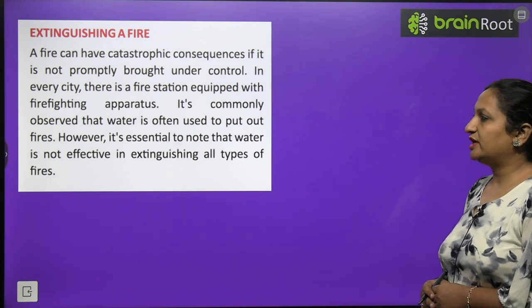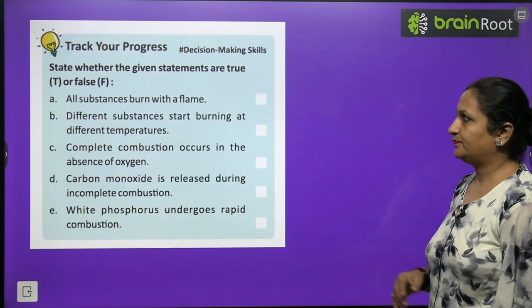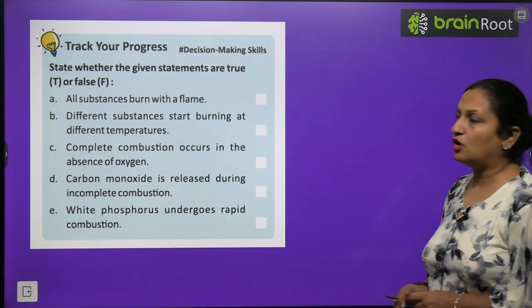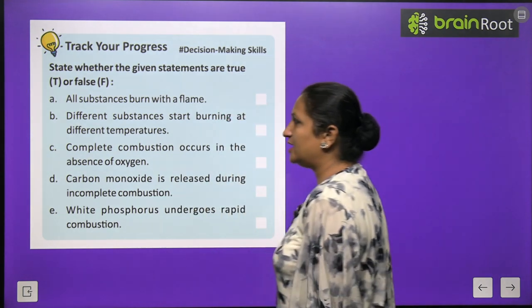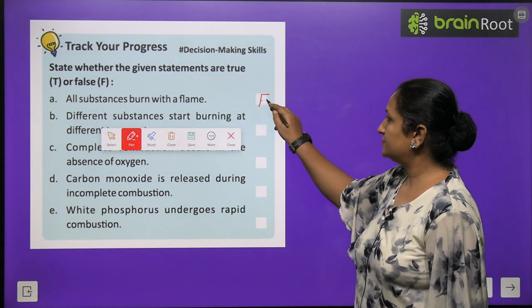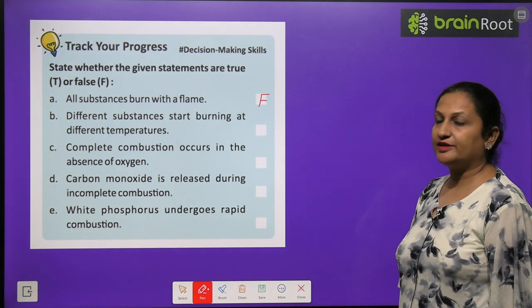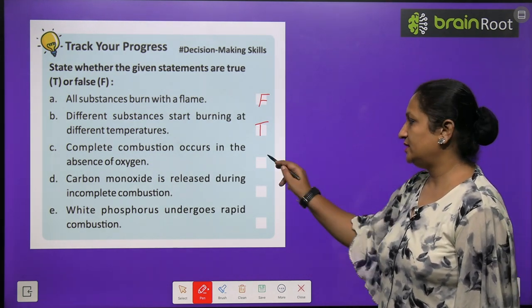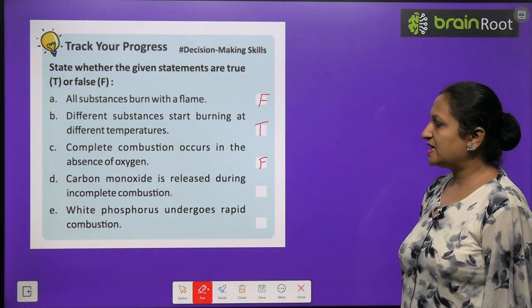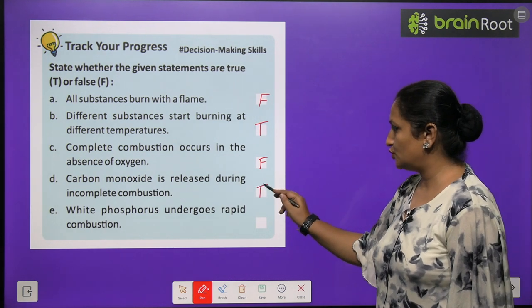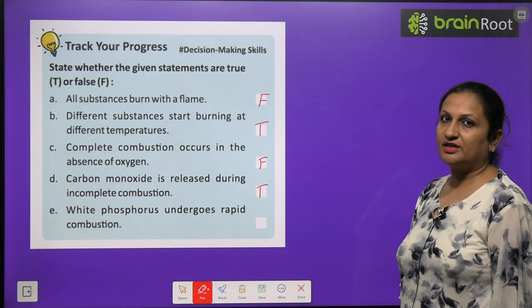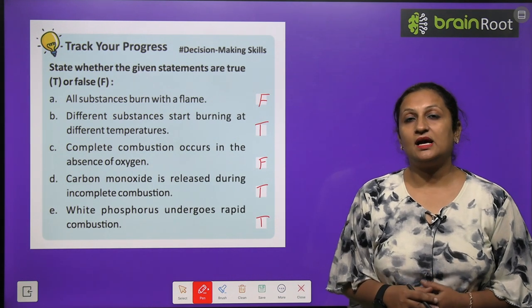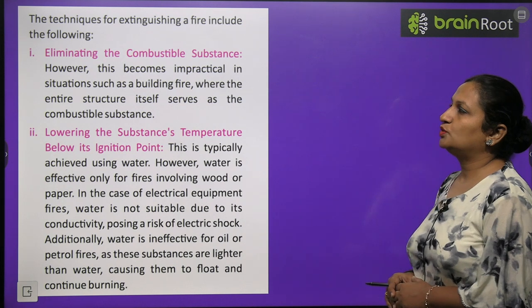Track your progress — true or false: 'All substances burn with a flame' — False. 'Different substances start burning at different temperatures' — True. 'Complete combustion occurs in absence of oxygen' — False. 'Carbon monoxide is released during incomplete combustion' — True. 'White phosphorus undergoes spontaneous combustion' — True, it catches fire very quickly.